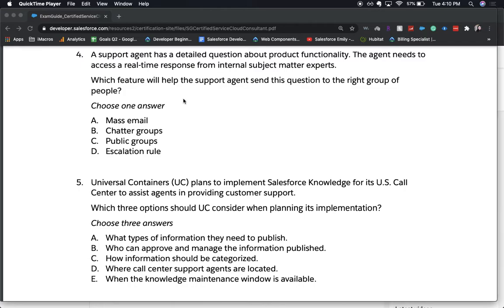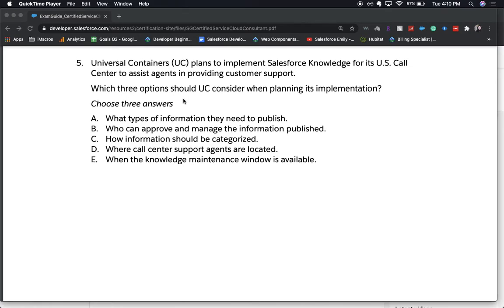Number five, the last one: Universal Containers plans to implement Salesforce Knowledge for all US call centers to assist agents in providing customer support. Which three options should you consider when planning its implementation? A) What types of information they need to publish. B) Who can improve and manage the information published. C) How information should be categorized. D) Where call center support agents are located. Or E) When the knowledge maintenance window is available.